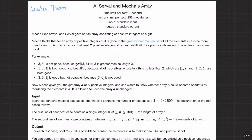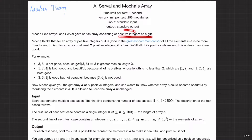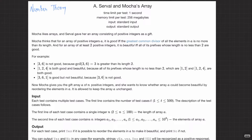Welcome back everyone. Let's solve this question: Sarwal and Mocha's Array. Mocha likes arrays and Sarwal gave her an array consisting of positive integers as a gift. An array of positive integers A is considered good if and only if the GCD of all the elements in A is no more than its length.